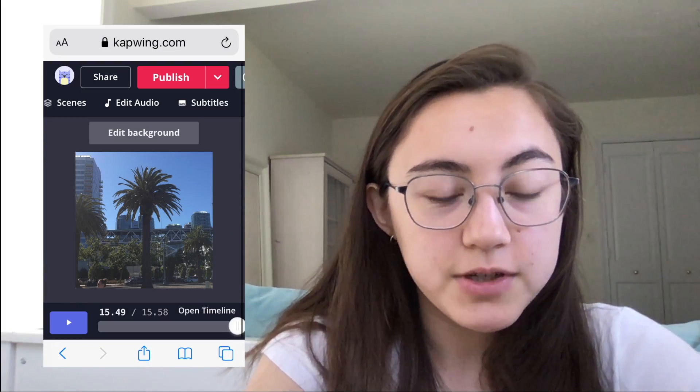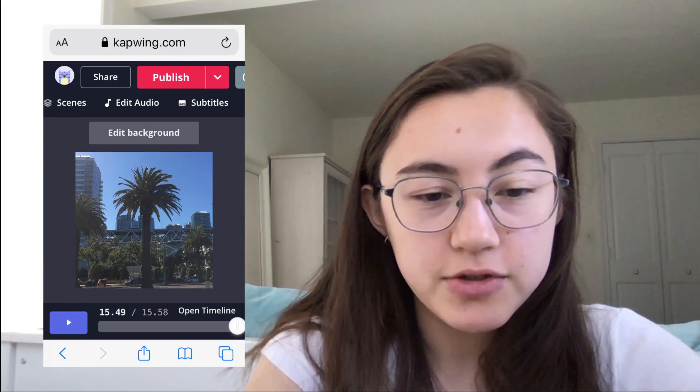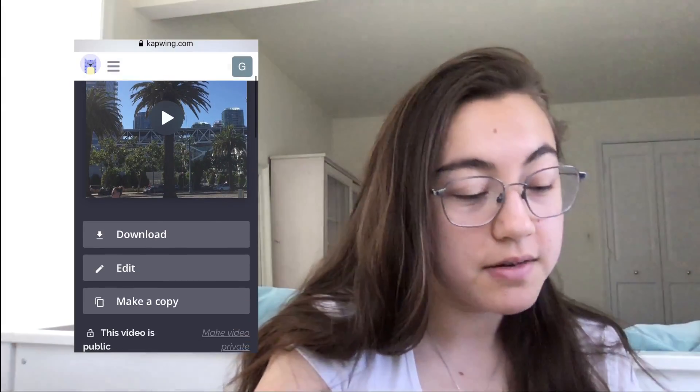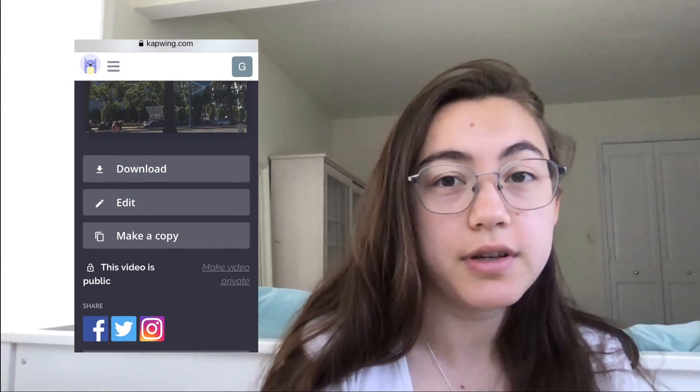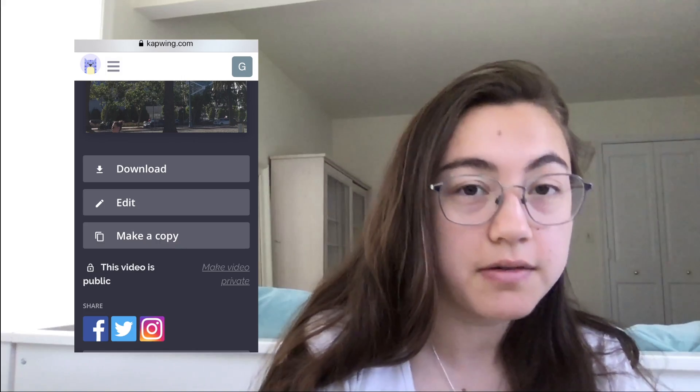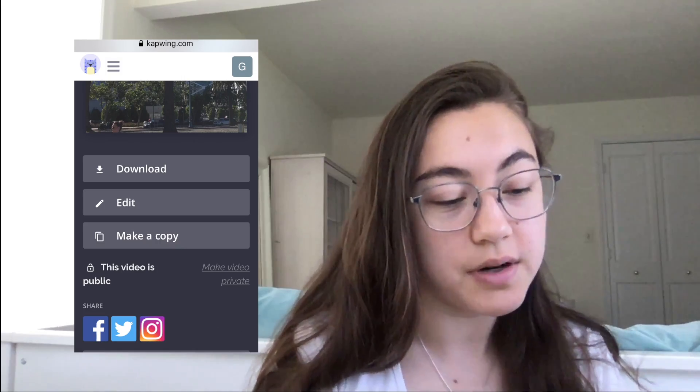And once you're done with that, you just click Publish. So the video is done loading, and from here you can just download the video and upload it to Instagram.